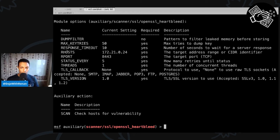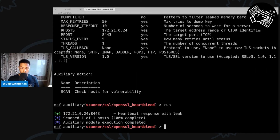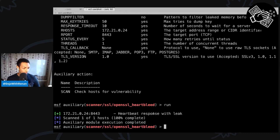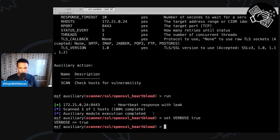We're ready to go. To run this module, simply type 'run'. Looking at the output at the top, we can see 'heartbeat response with leak', but it doesn't actually show us anything useful — we know there was a leak but can't see the output. To see more, there's a verbose mode — a variable called VERBOSE. Set it to true and then run again.